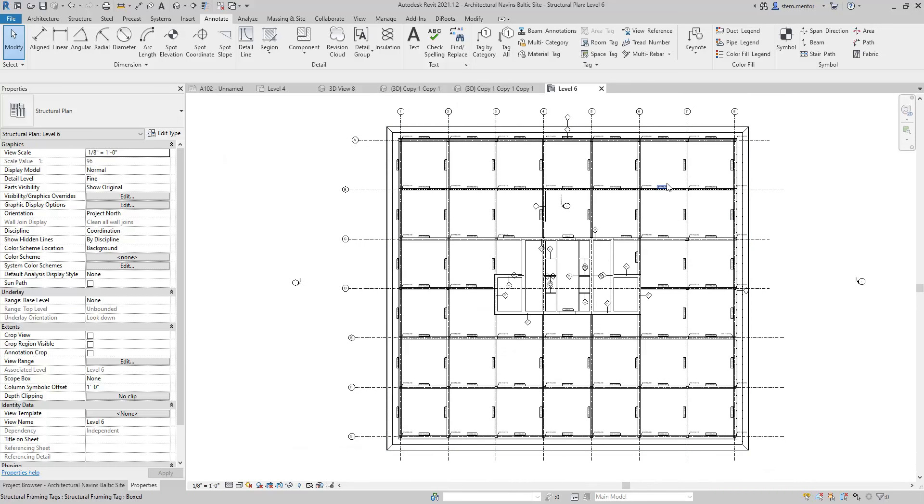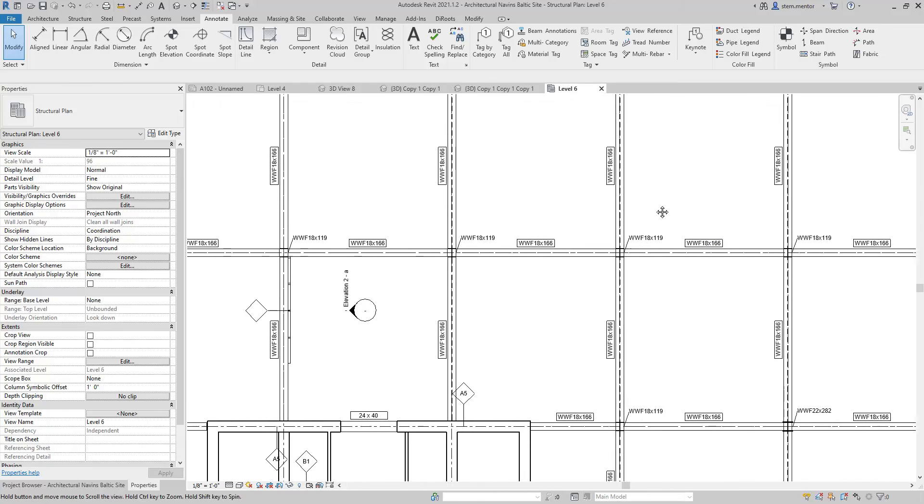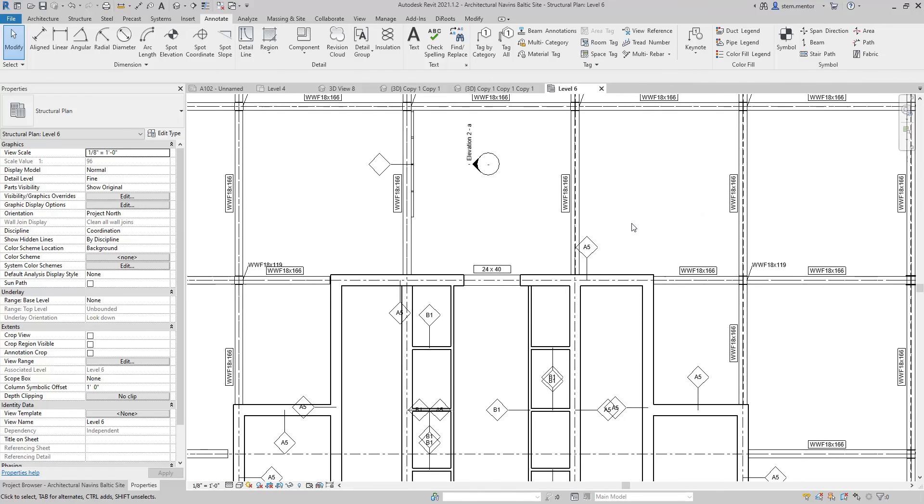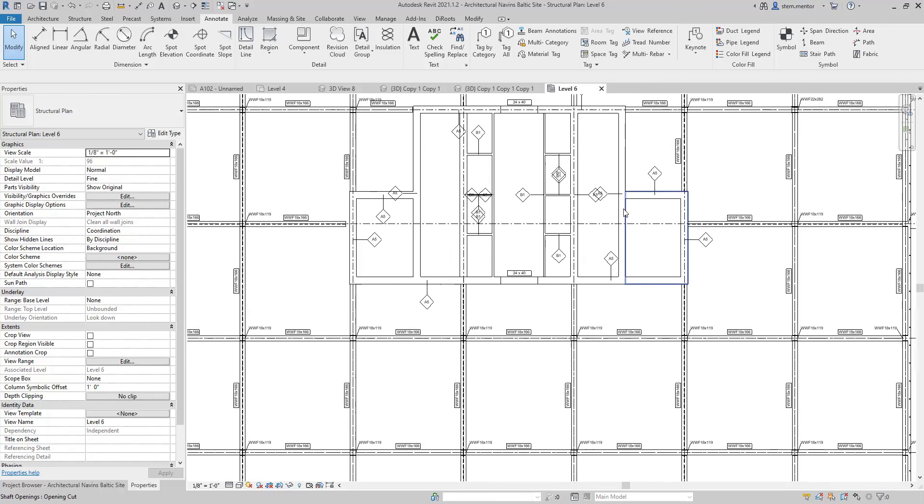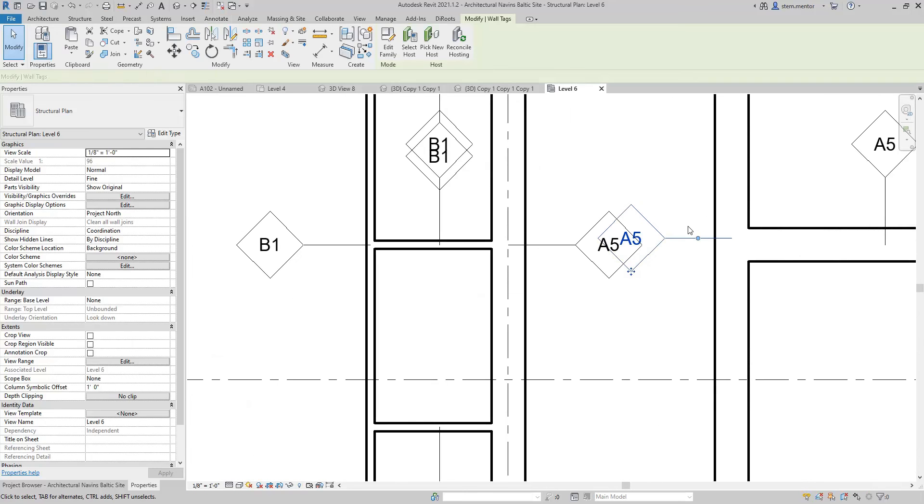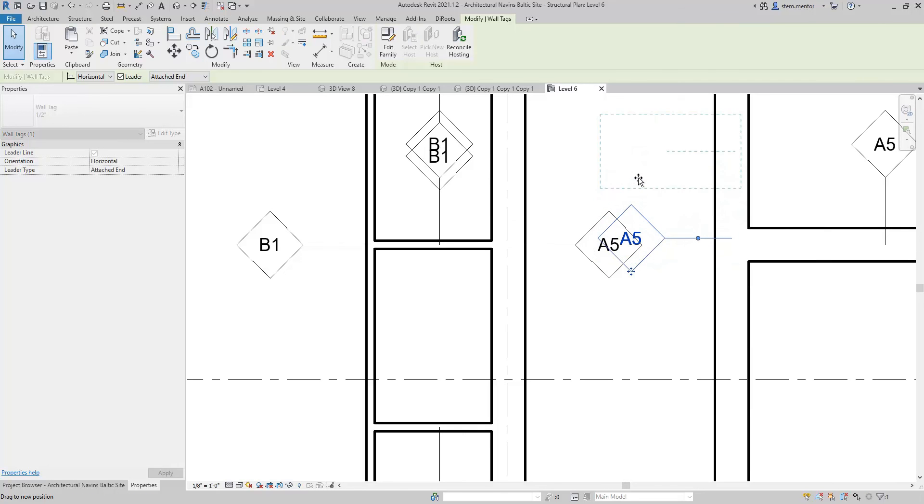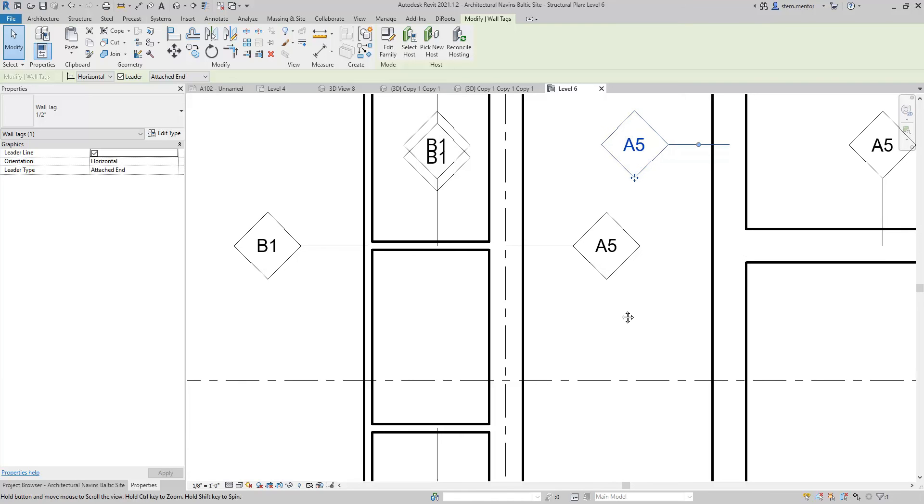So, in this session, you learned how to place column tags, beam tags, as well as wall tags simultaneously. And then, when you have shear tags or wall tags, you just will need to manually adjust them. That concludes this session.